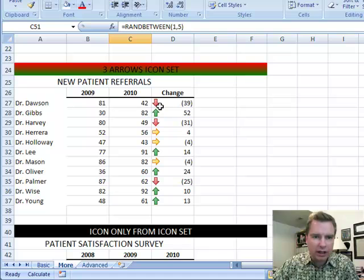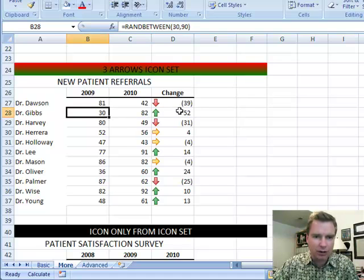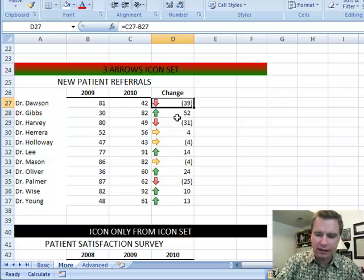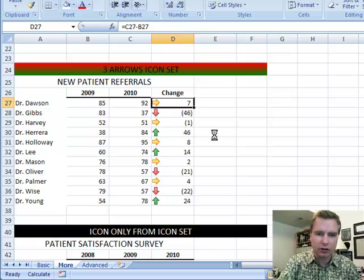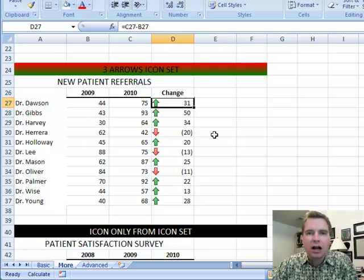Or you can put the icons in the cell. Like Dr. Gibbs sent us 82 patients in 2010 versus 30 in 2009 — that's fantastic. We're up 52, we're down 31, things like this. And the beauty of conditional formatting is when the data changes, so does the formatting. You can see at a glance exactly what you want to see.